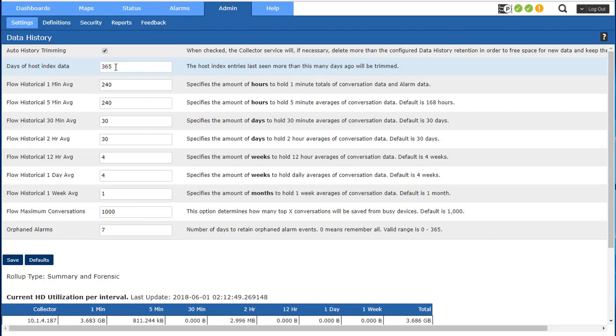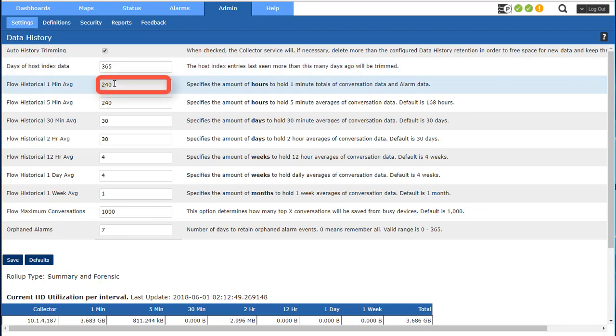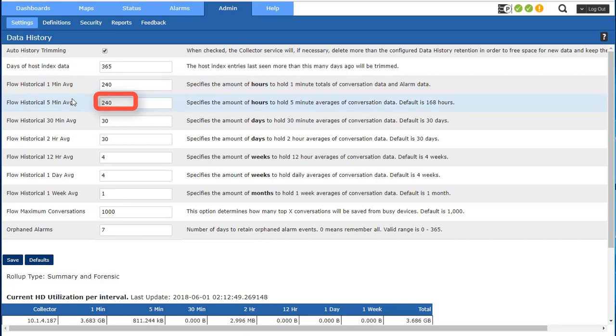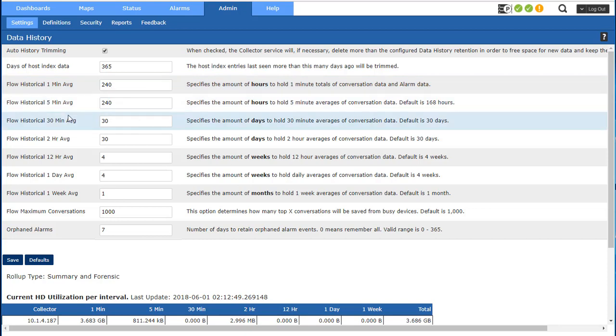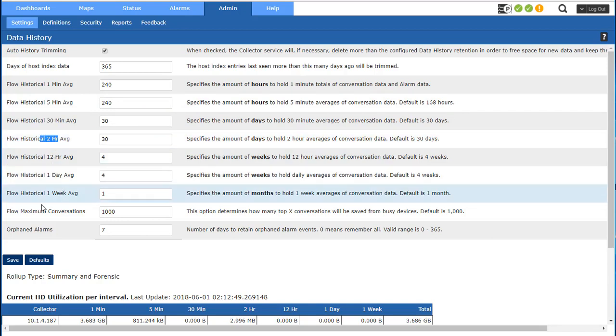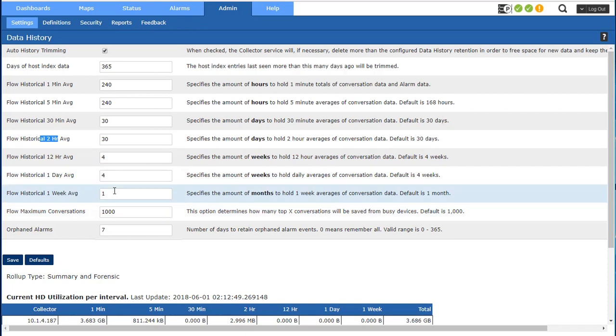The next one is how long we're going to save the raw flows, the one minute intervals. I'm going to save them for 240 hours, same with five minute intervals. Now the one minute intervals get aggregated into the five minute intervals, and the five minute intervals get aggregated into the 30, which get aggregated into the two hour, then 12 hour, one day, one week. So you get the picture as they're aggregated.